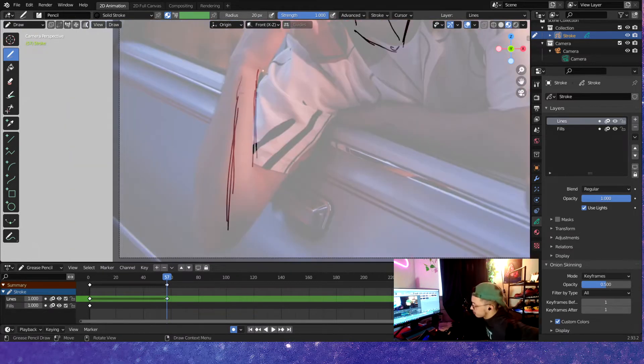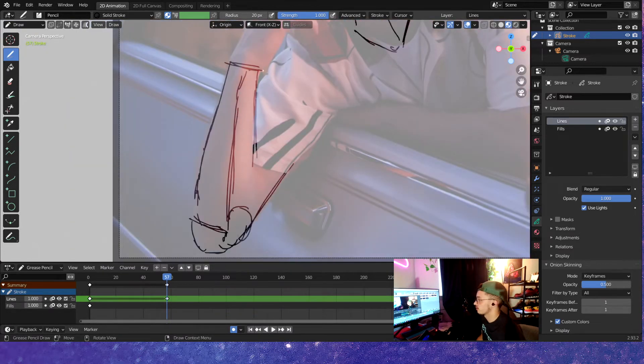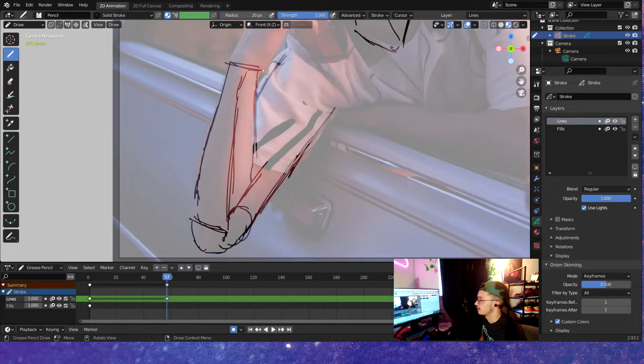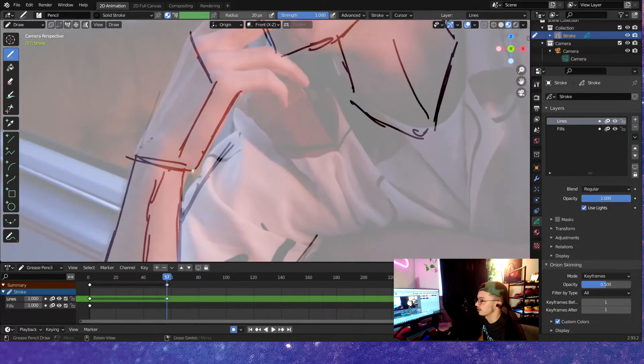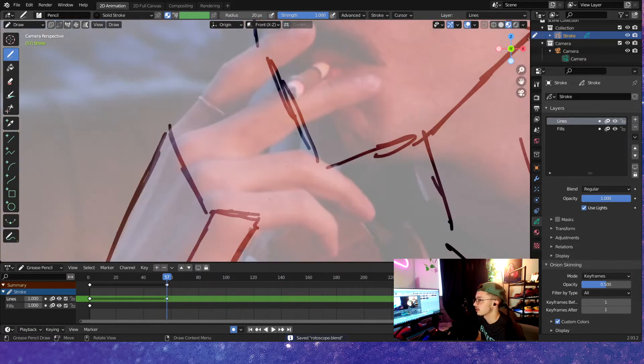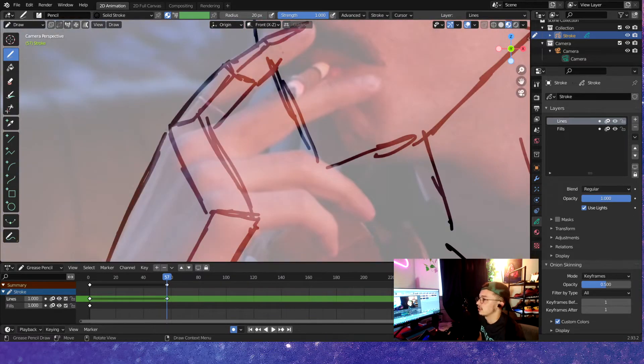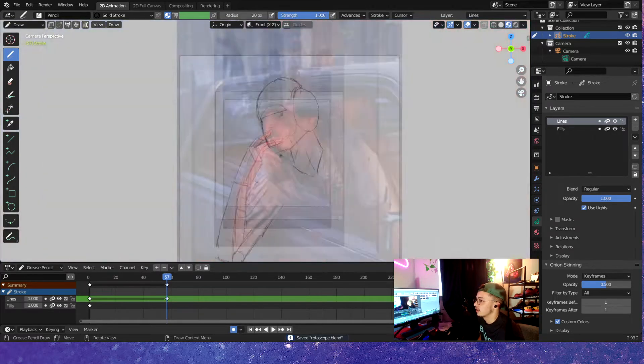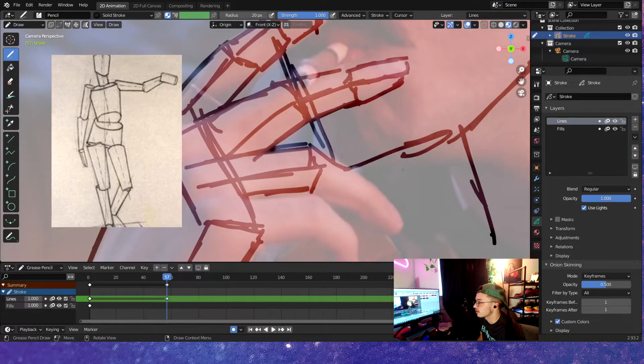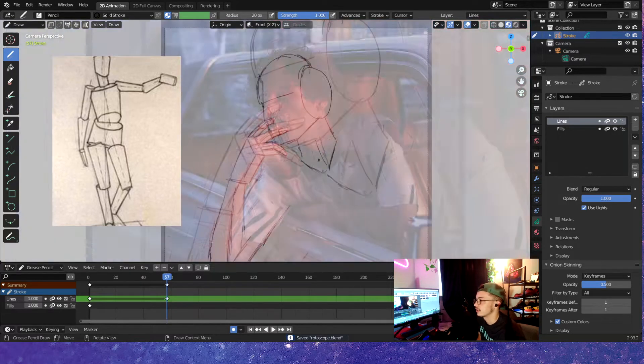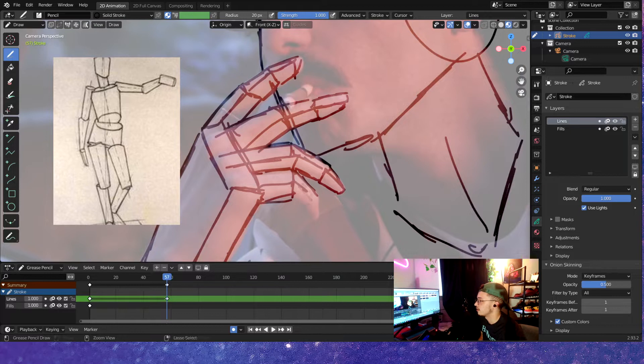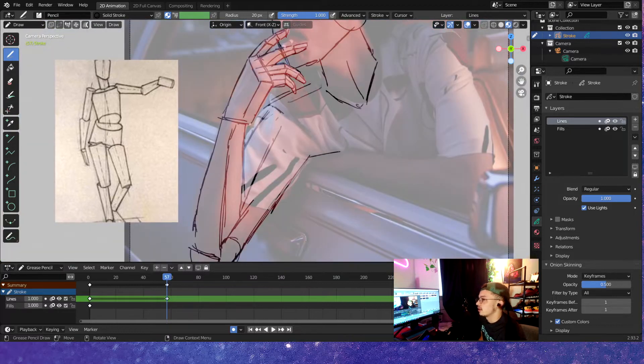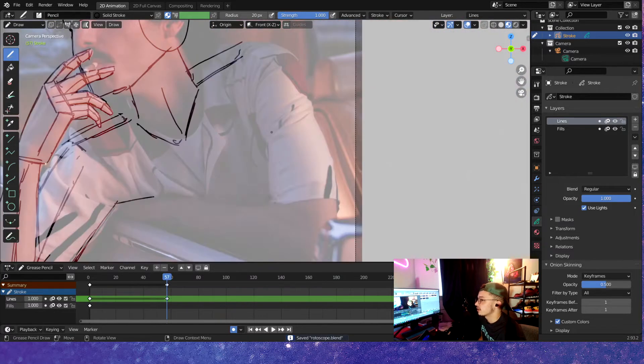Basically what we want to do is lower the opacity on that background image, and we're just going to kind of draw the shapes and the overall structure of the animation. You can actually get away with just like a stick man and making it super simplified.